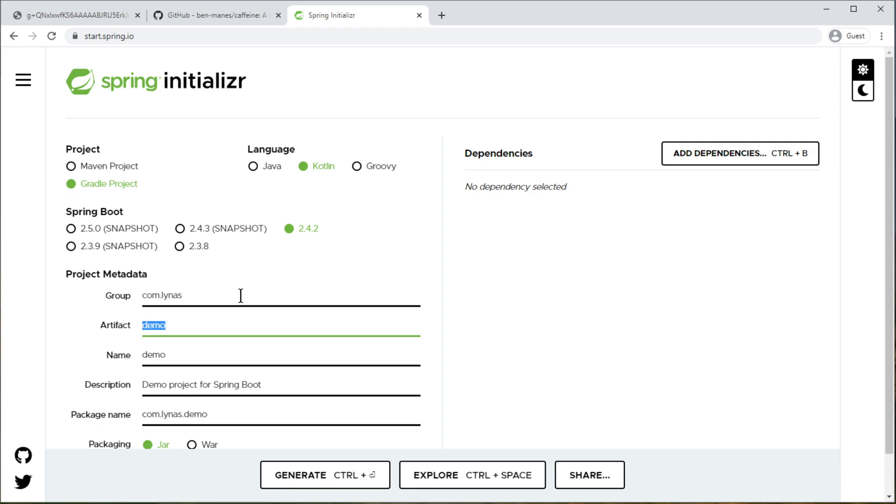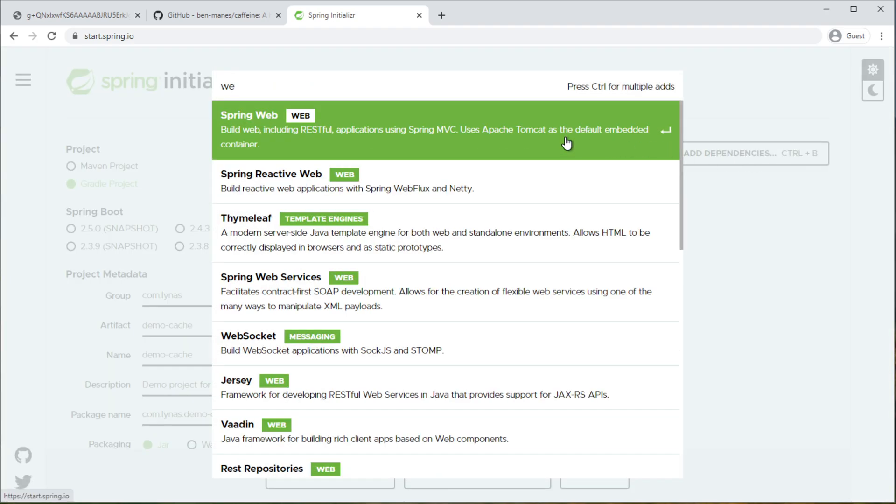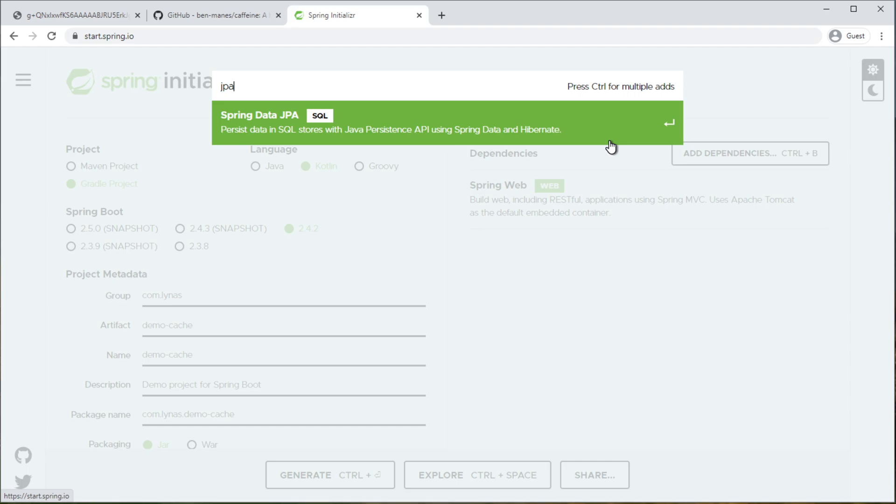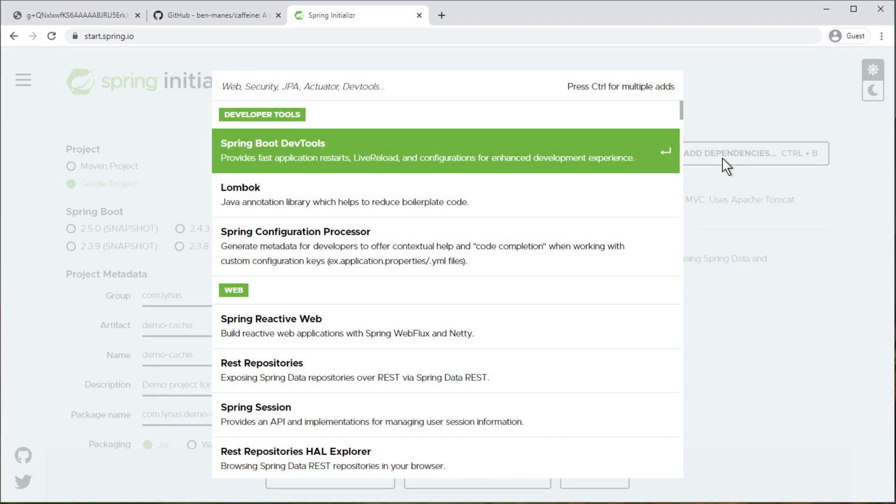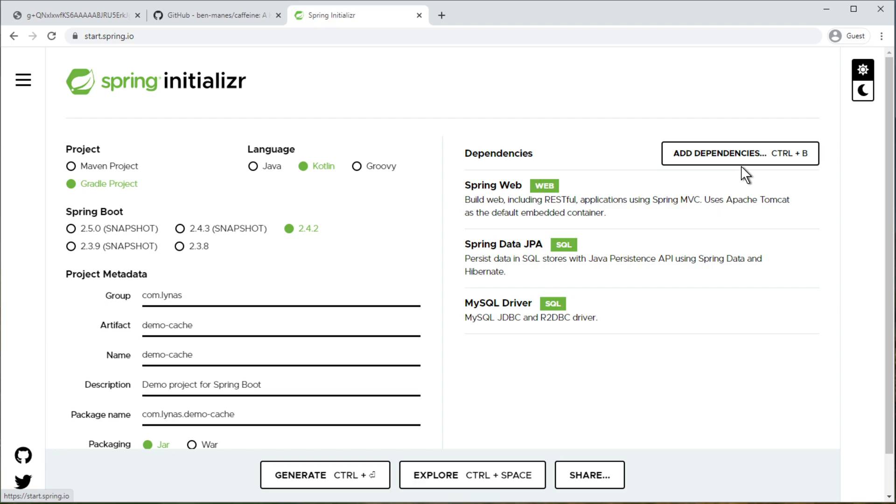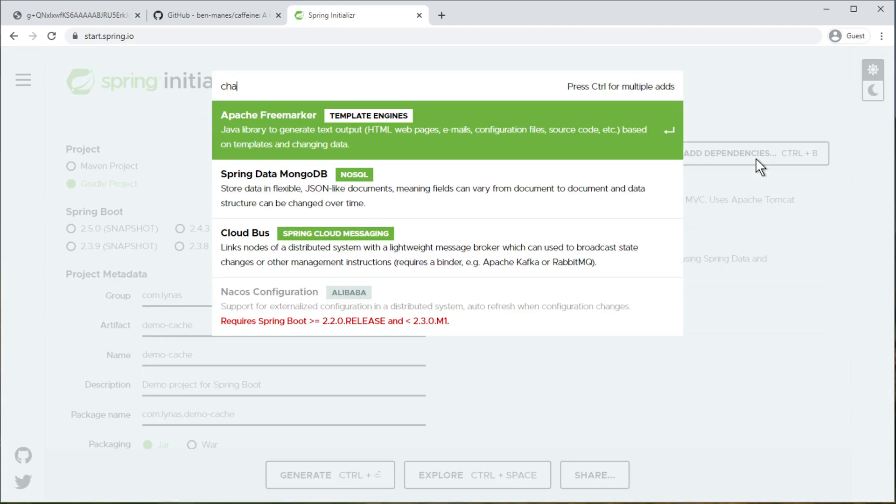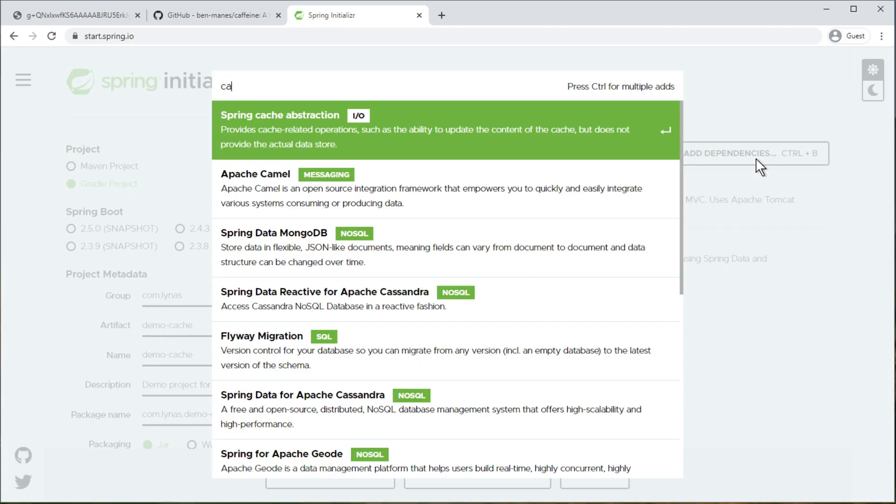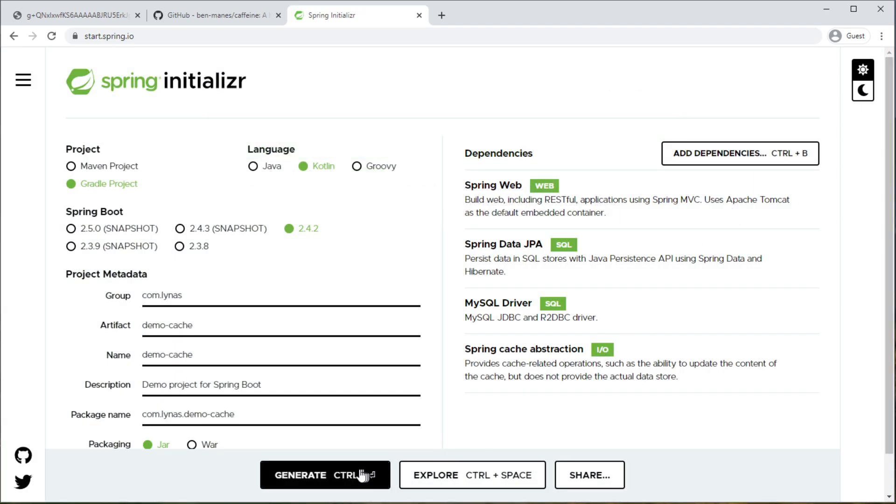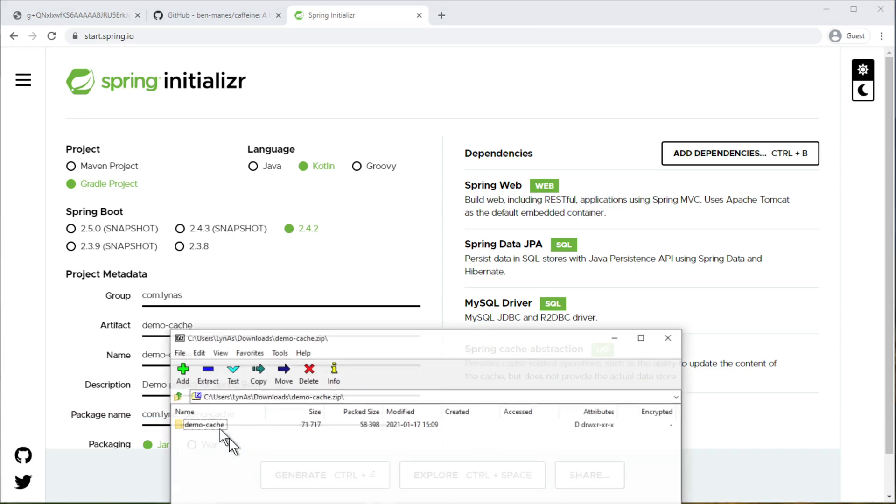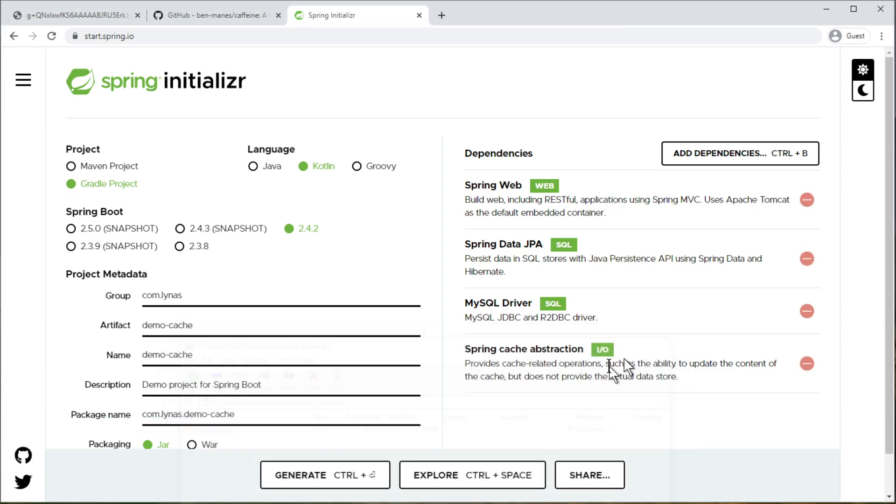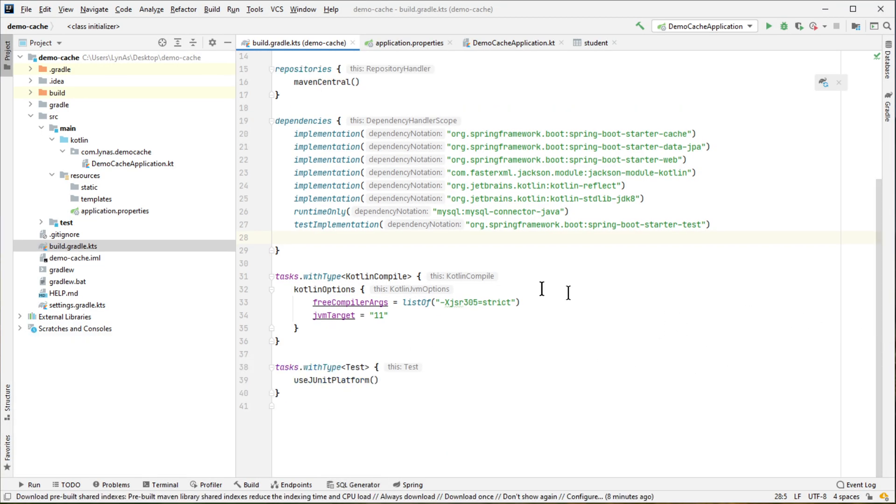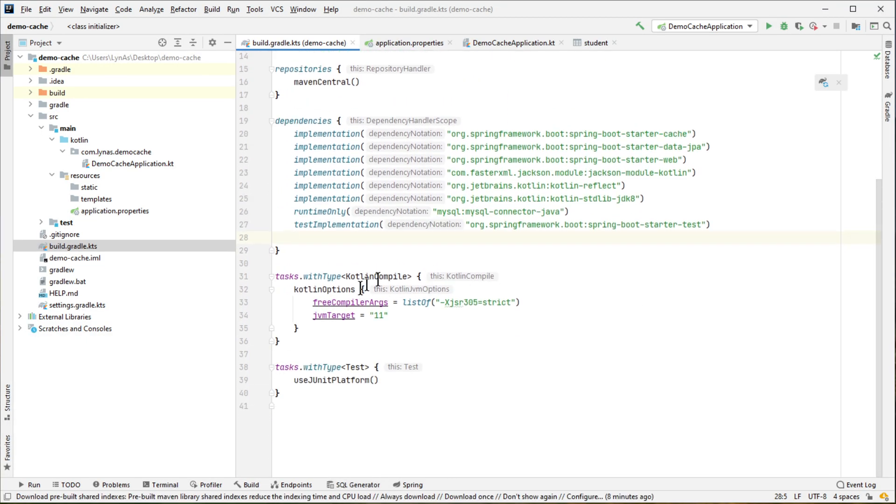Here I'm going to select Gradle project, language Kotlin, use the latest version of Spring Boot, put your project group name and artifact name. For dependency I'm going to use Web, JPA, MySQL, Cache, and that's it. Now generate the project and open it with your favorite IDE. I'm going to use IntelliJ IDEA. So by default you get your project like this. Now I have to add the dependency for Caffeine, so let's add that first.